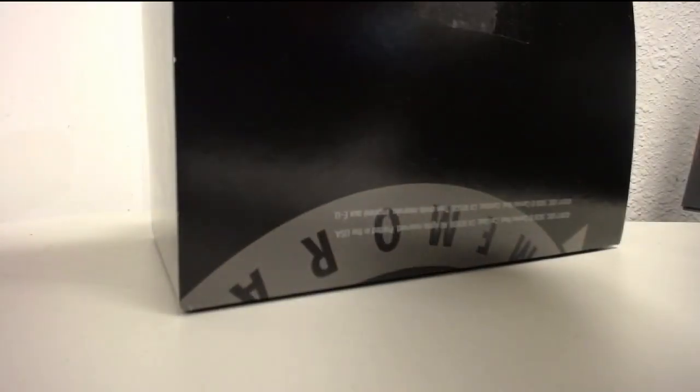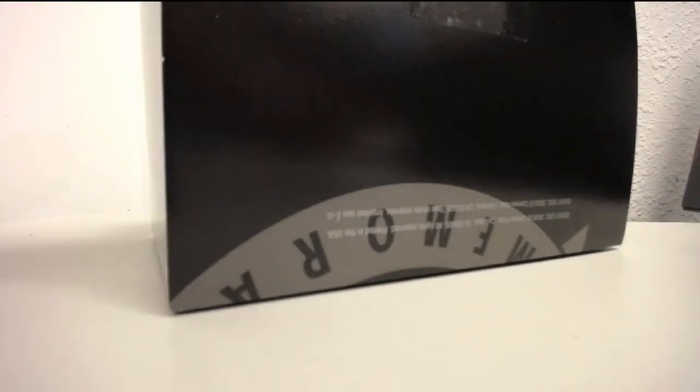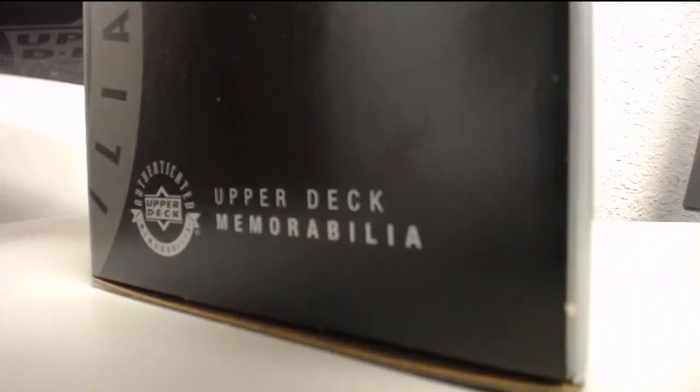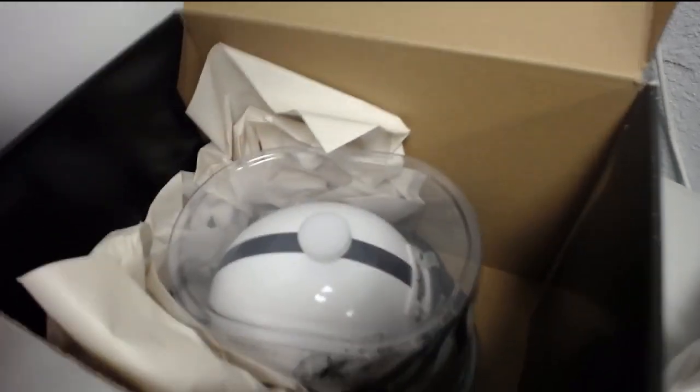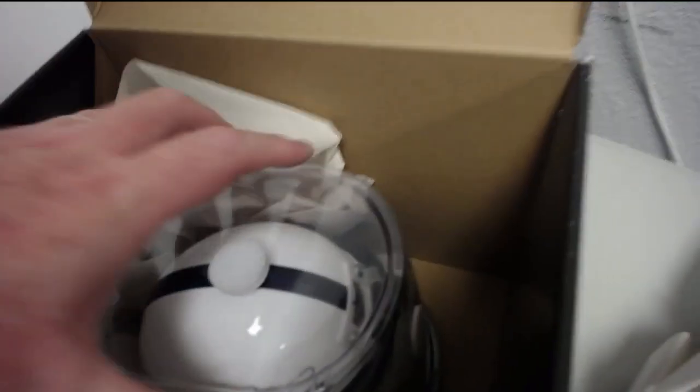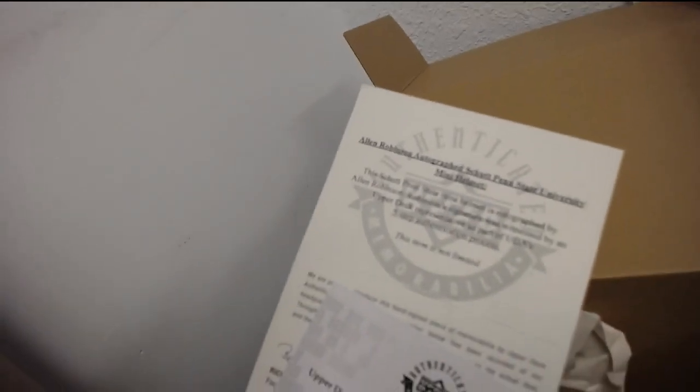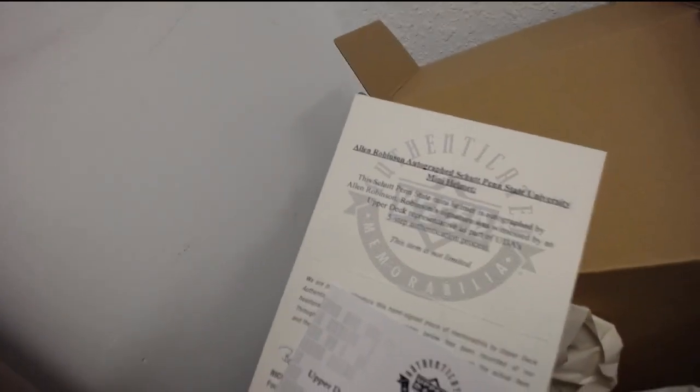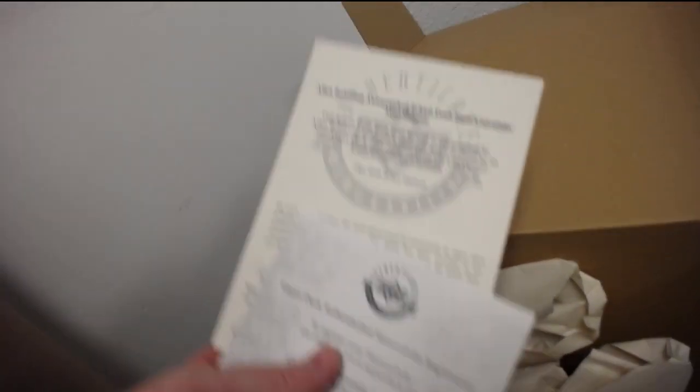Alright, mini helmet. Alan Robinson, autographed Penn State University mini helmet. Alan Robinson.